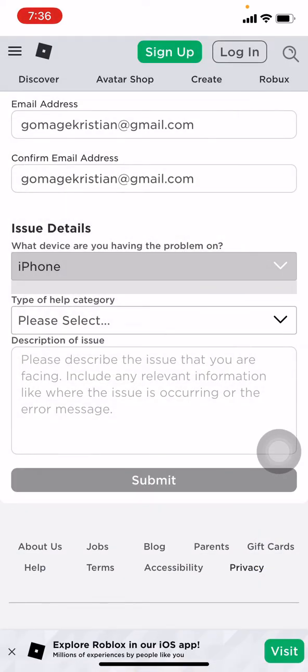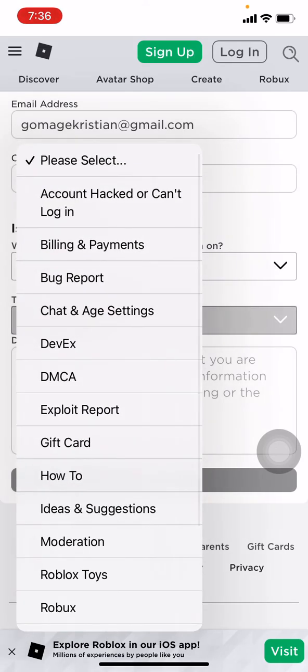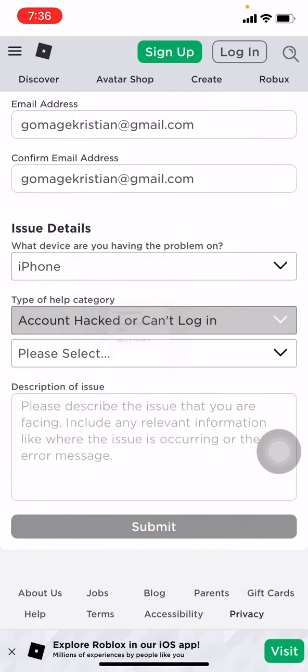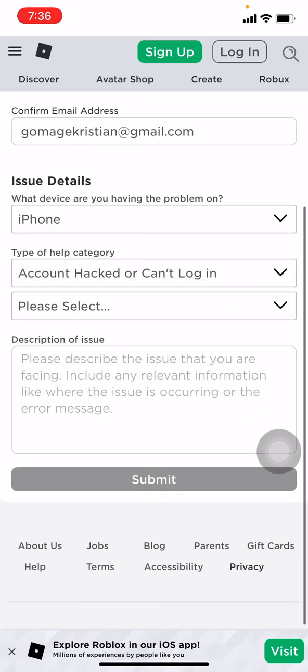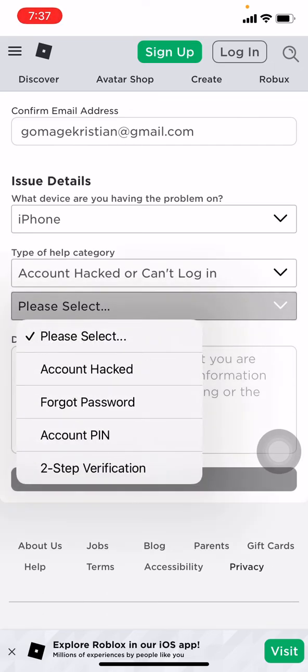Now you have to select the type of help category. Here you have to tap on account hacked or can't login. Again, you have to select the category.